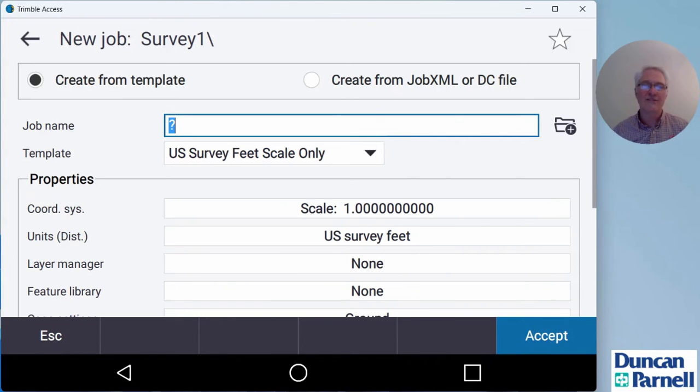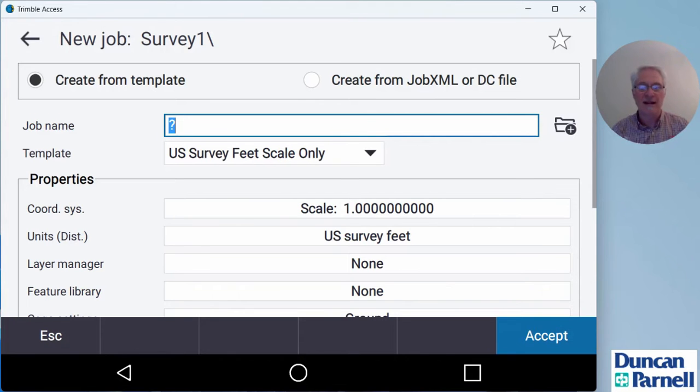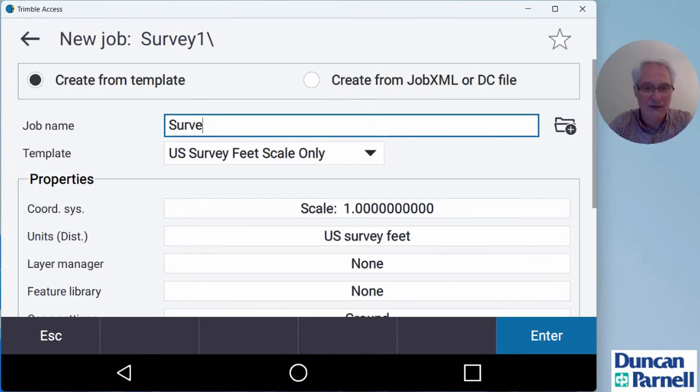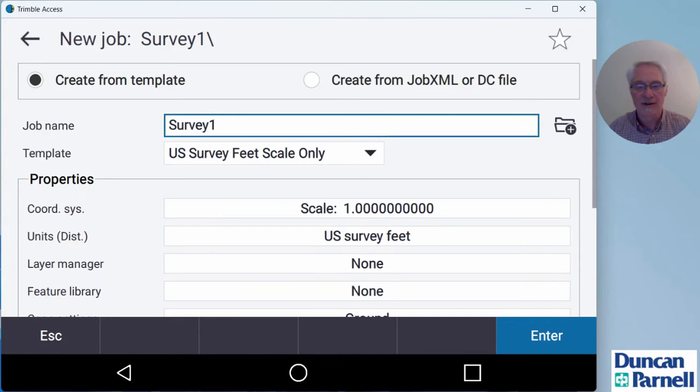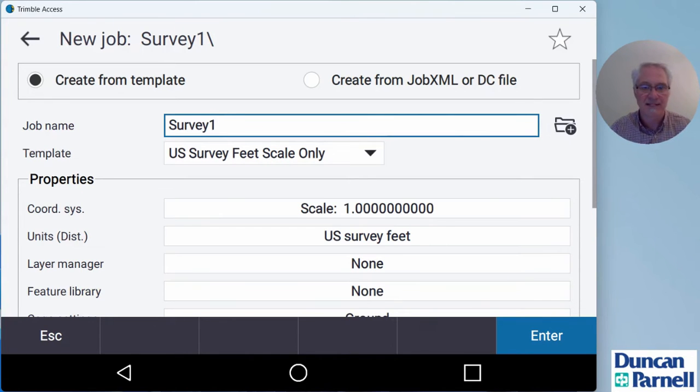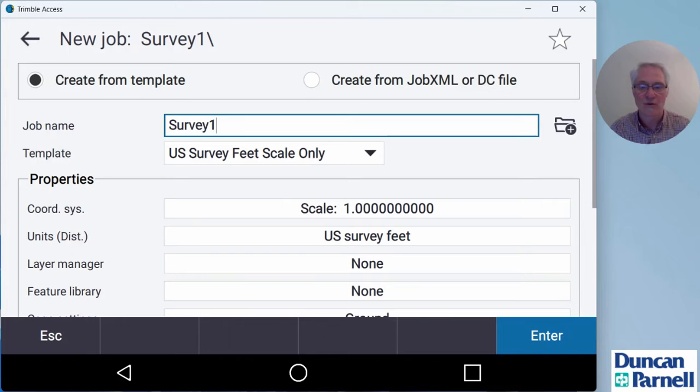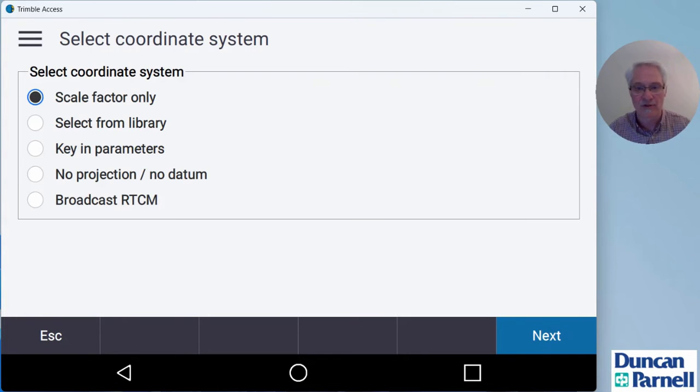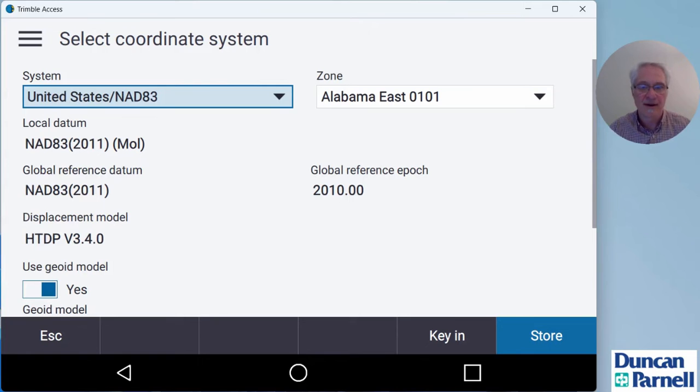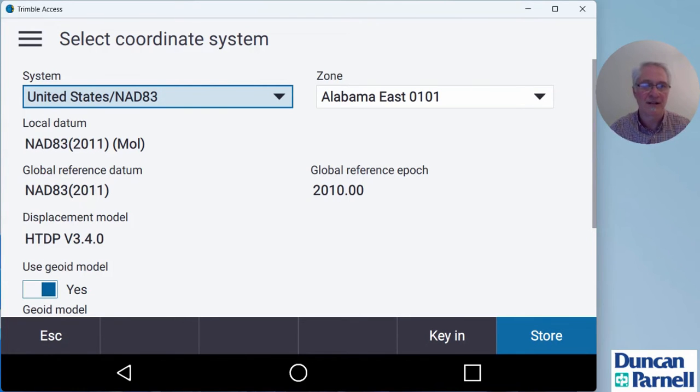Since I don't have a job already in this project, it's automatically going to prompt me to create a job. So I'll create one, call it survey one again. I'm working in North Carolina. We're a US survey foot state, so I'll keep my template at US survey feet so my units get loaded properly. But since I'm doing a GNSS survey, I do want a coordinate system, not scale of one. So I'll click where it says scale of one, go to select from library.